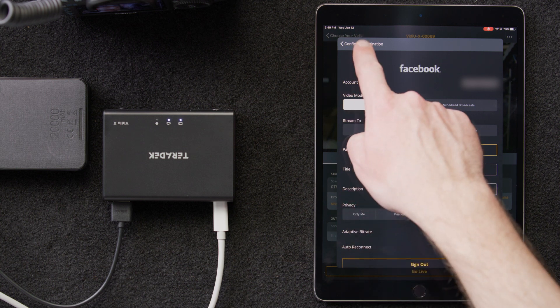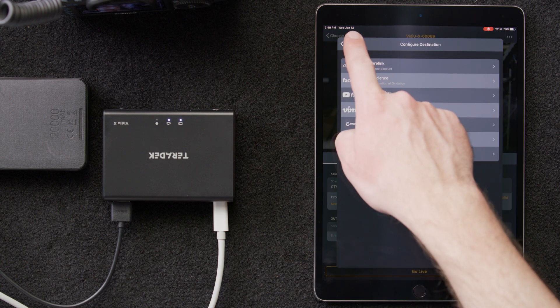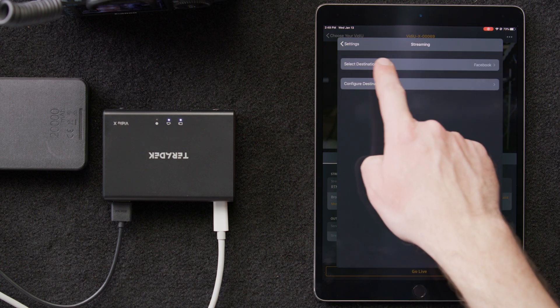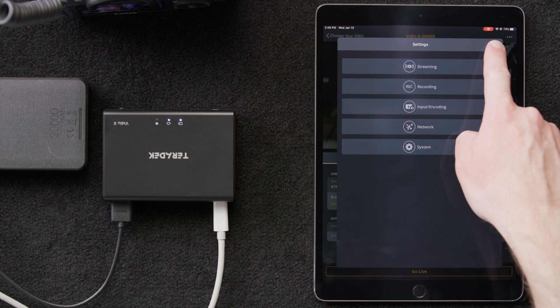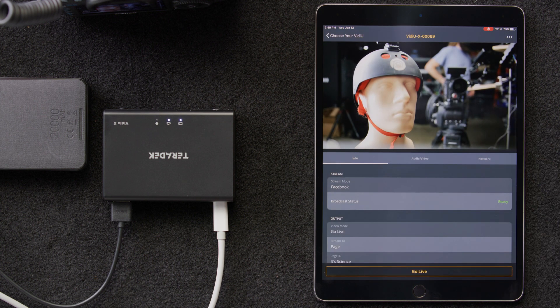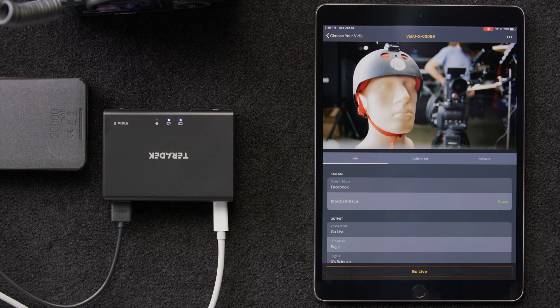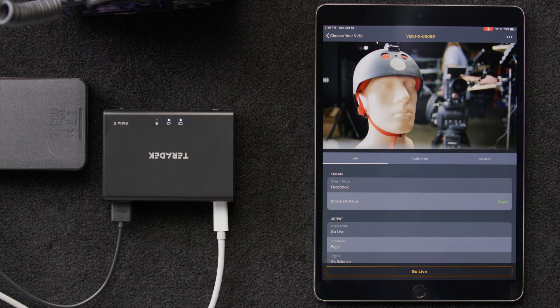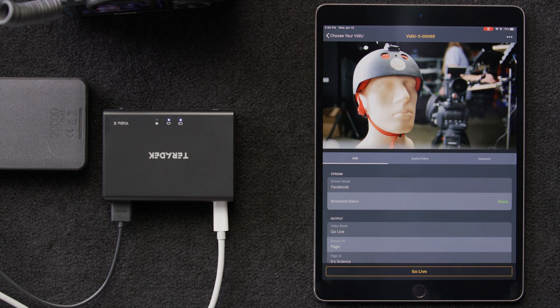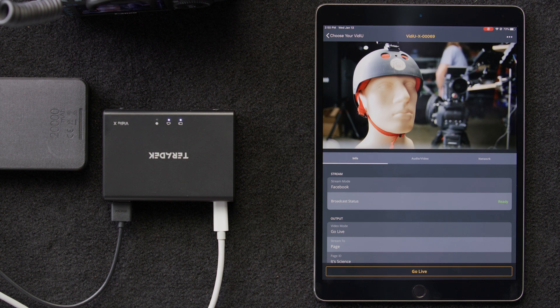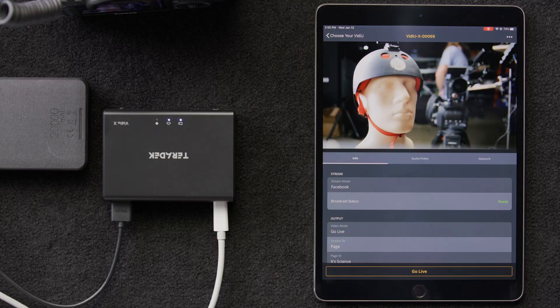Then, we'll exit out of the Configure Destinations page and go back to our main page. Make sure you configure your destination well in advance, so you know all the ins and outs of the platform. Every platform is different, and you want to make sure you've tested everything before planning a live stream.